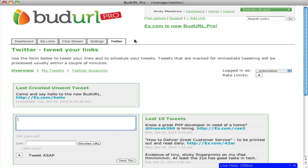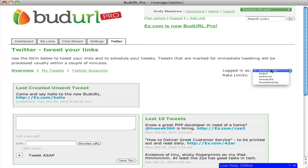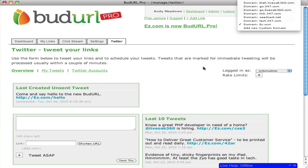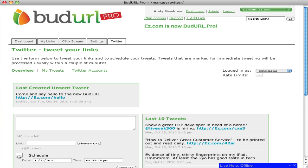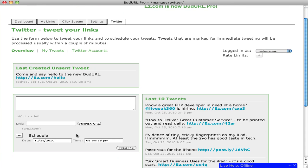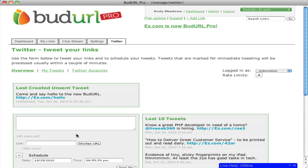We also offer an integrated Twitter client, allowing you to tweet directly from inside BudURL across multiple Twitter accounts, across multiple domain names, and you can tweet now or schedule for any time in the future.